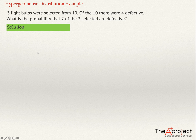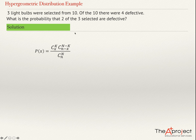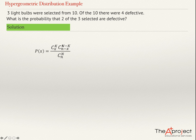So I'm going to use the formula of the hypergeometric distribution. Remember, the probability of x successes equals the combination k choose x, times the combination of n minus k choose n minus x, divided by n choose n. So n is the number of elements in the population — n will be 10. k is the number of successes in the population — k is 4. And x is the number in the question, so x equals 2.